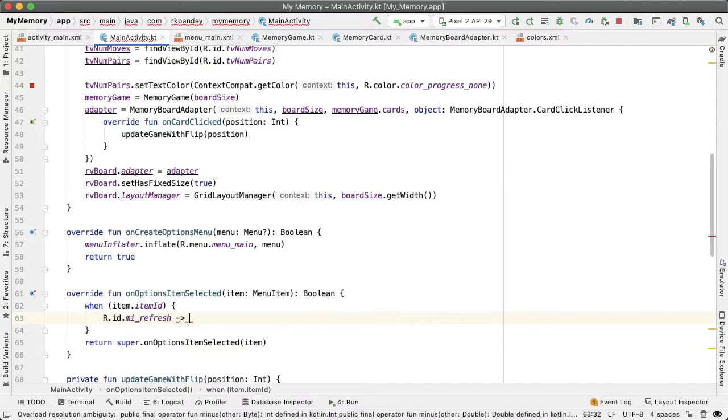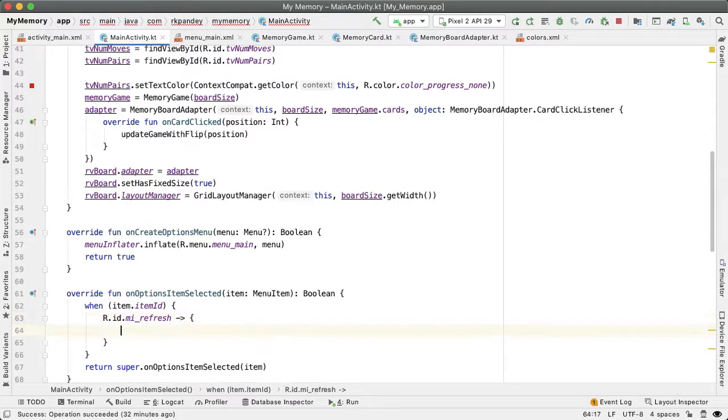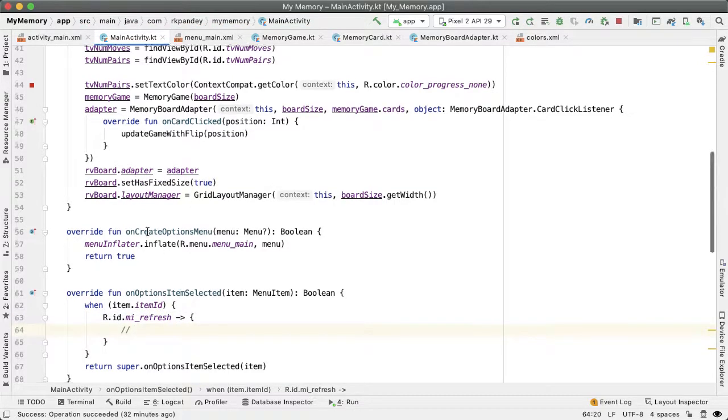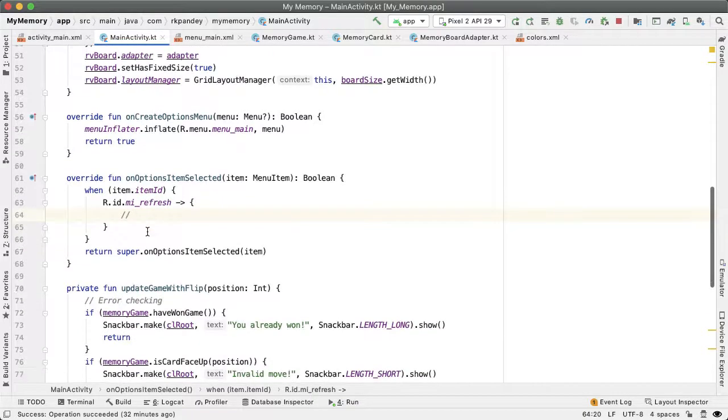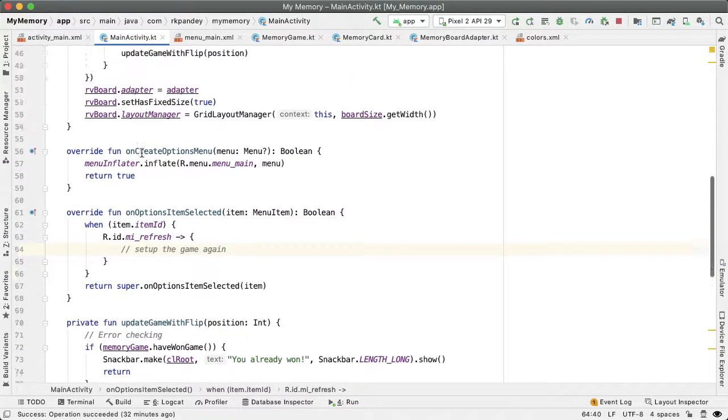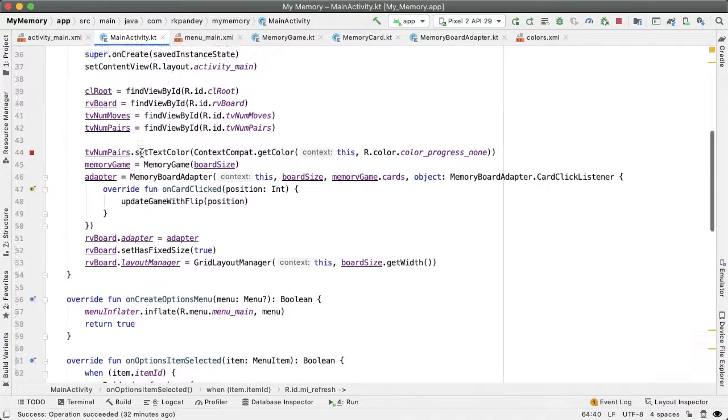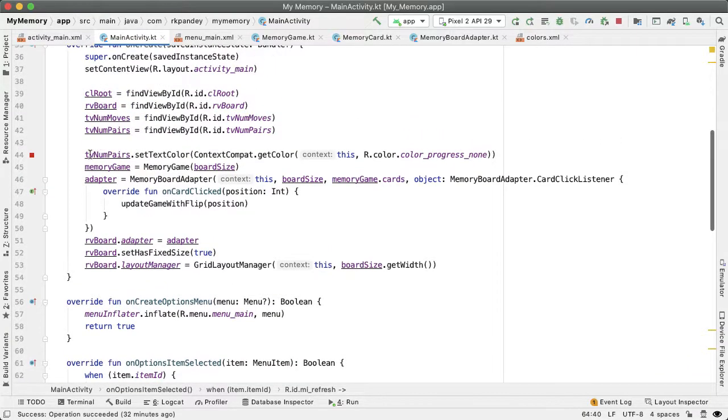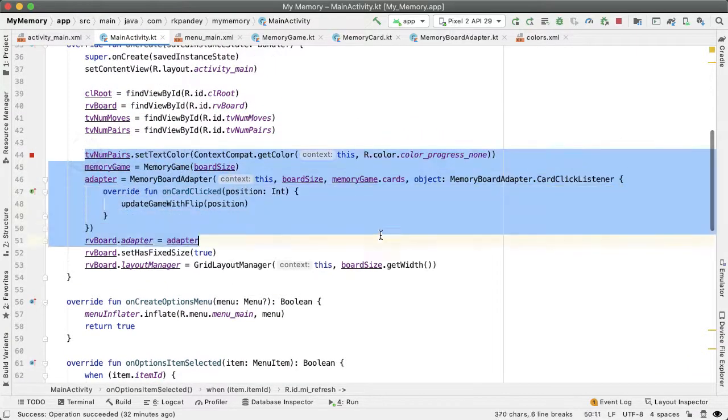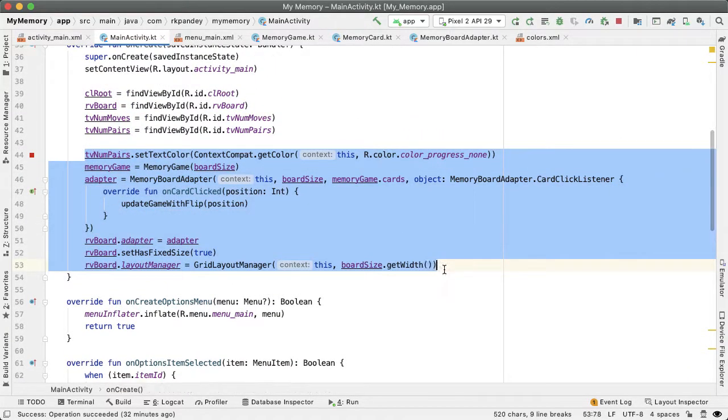And in this scenario, we want to set up the game again. So setting up the game again basically entails doing all this logic again.